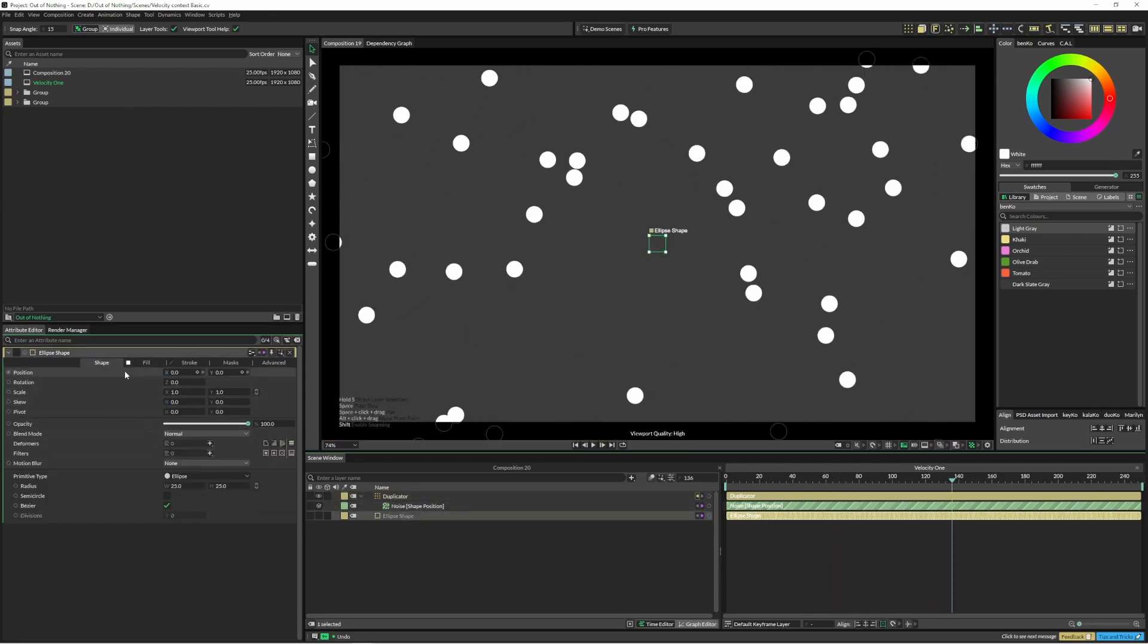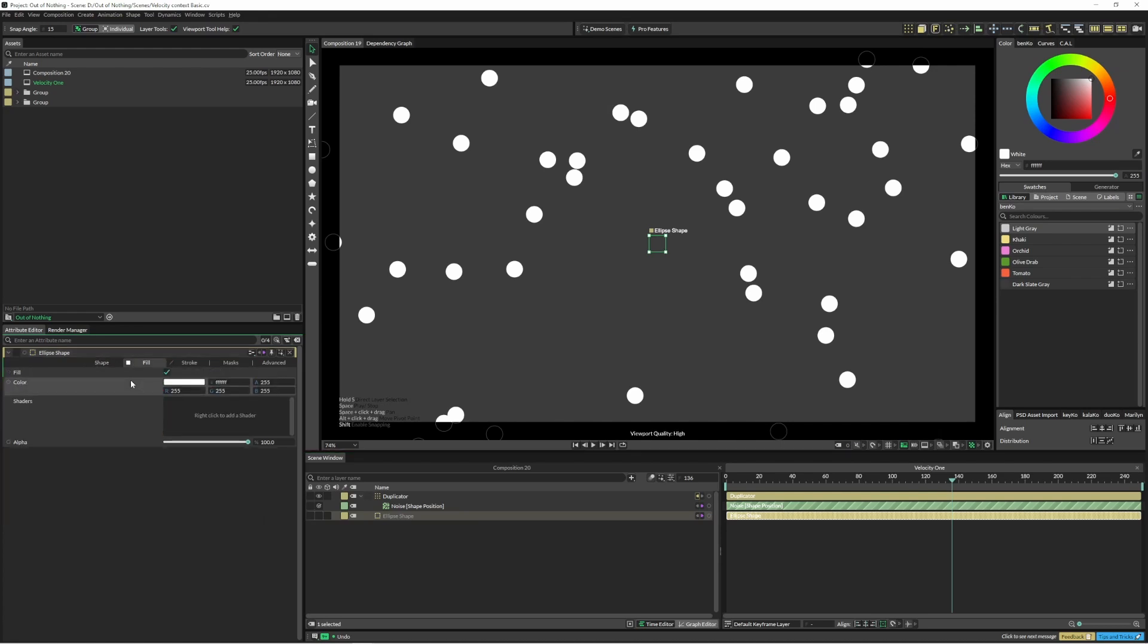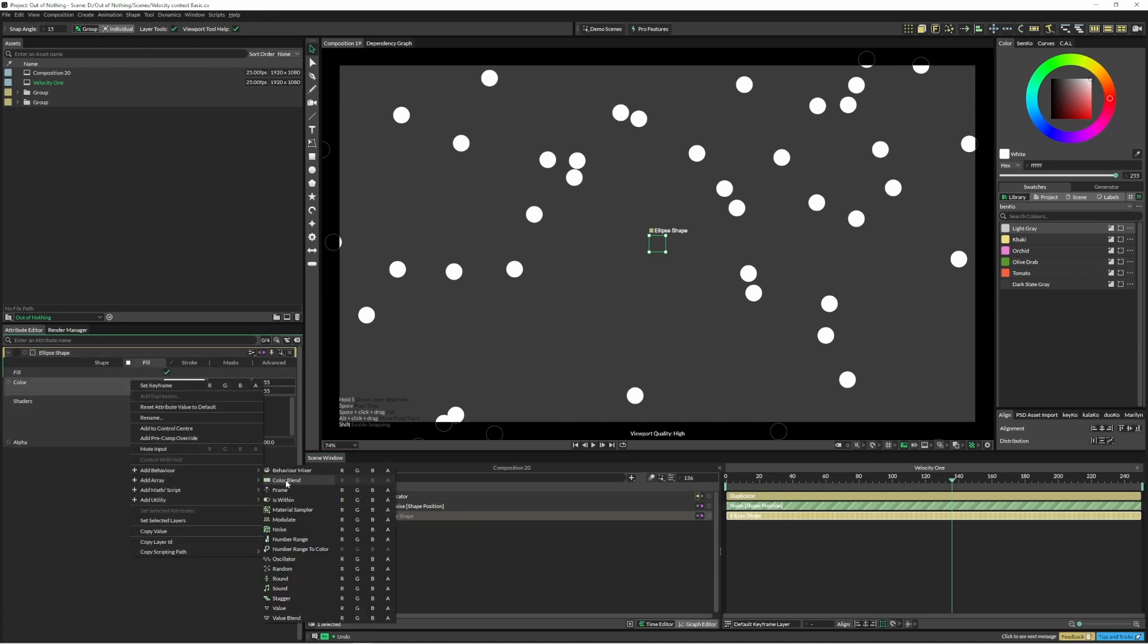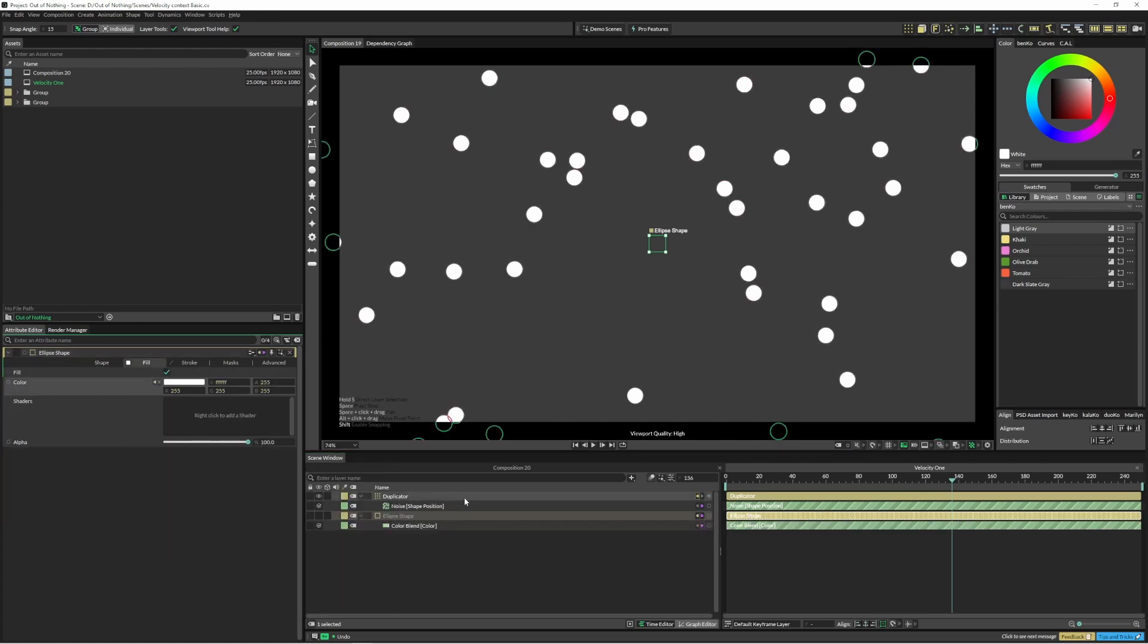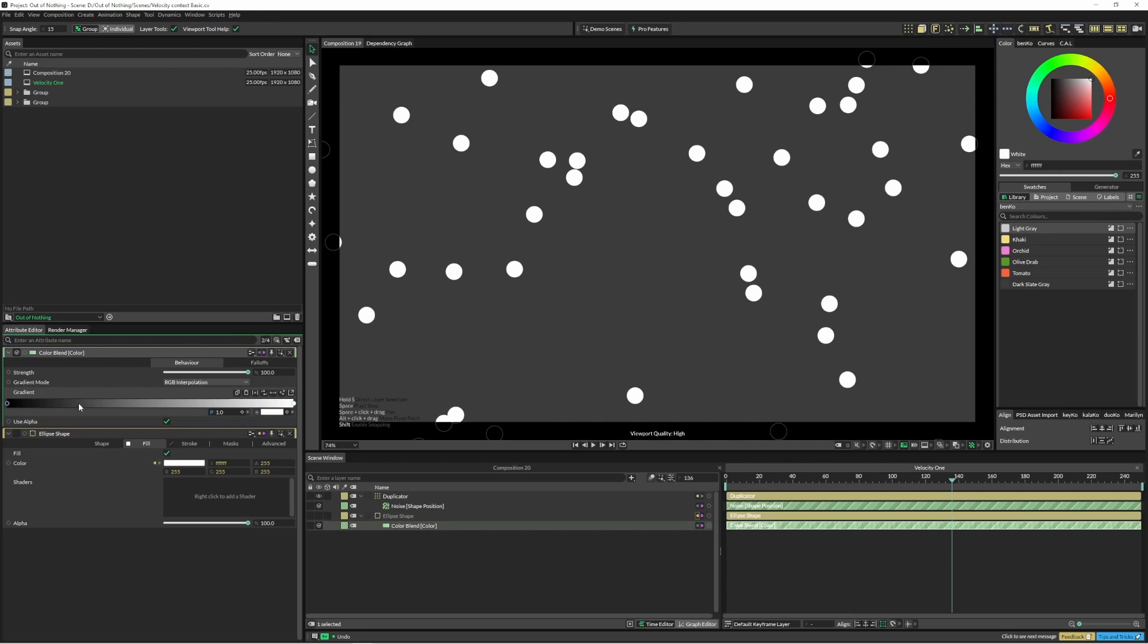So I'm just going to jump into my ellipse shape and I'm just going to right click, add a color blend. This has come up with a new gradient set up here, so what I can do now is just click and drag that over there.